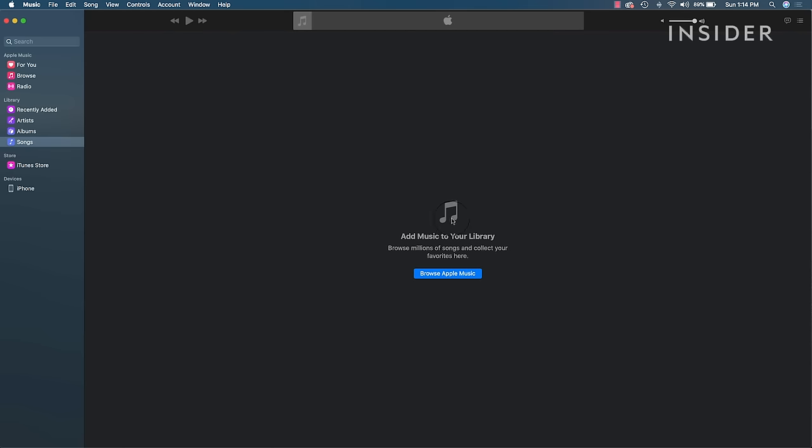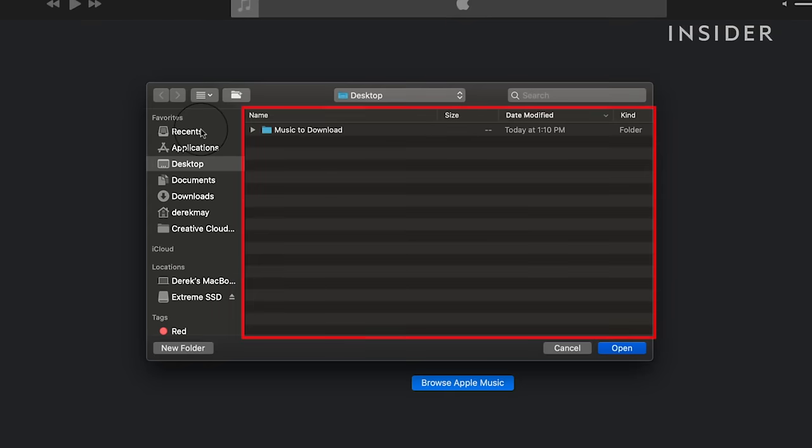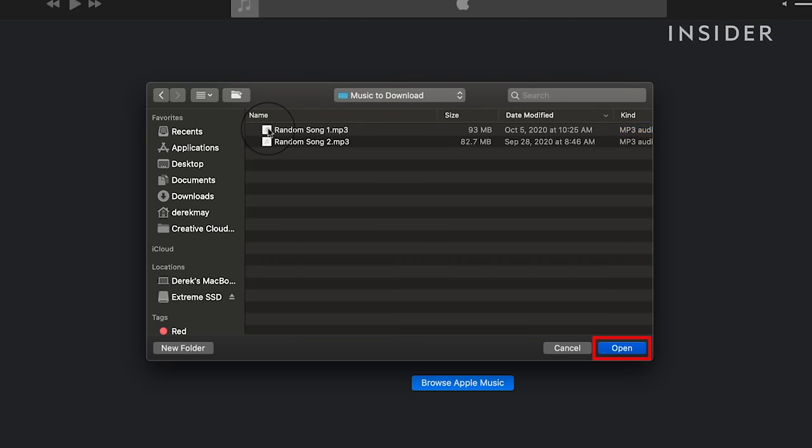First, let's import music into iTunes or Apple Music on your computer. Go to File, then Import, then select a file or folder and click Open.